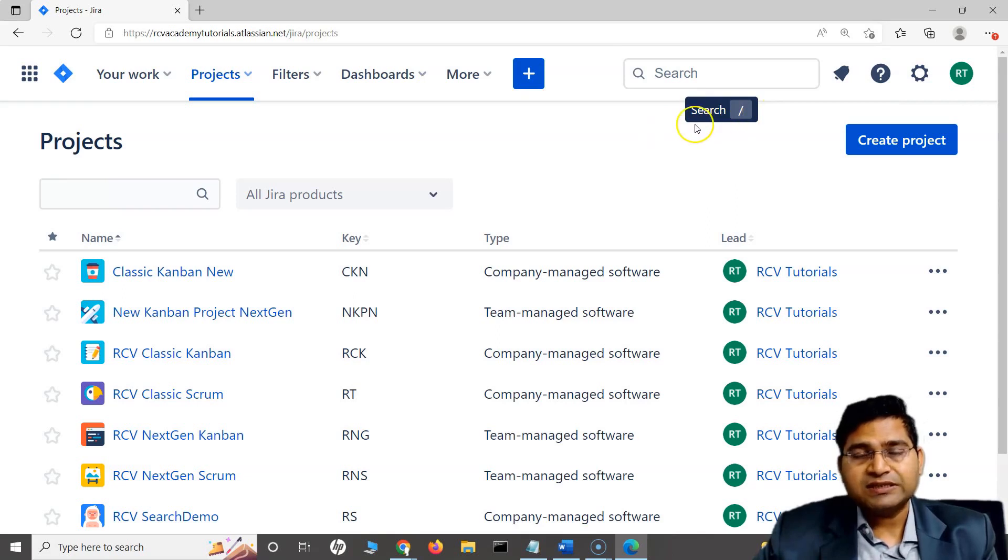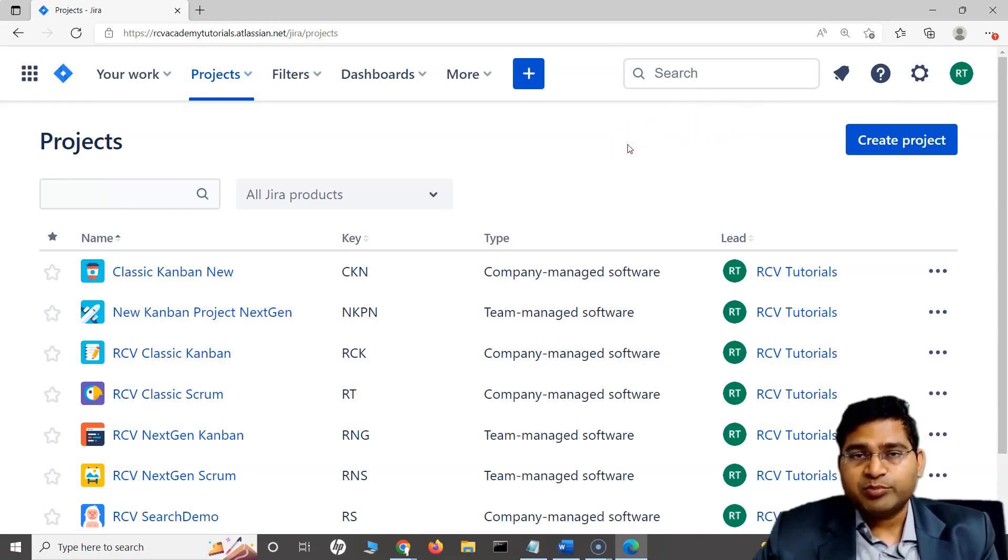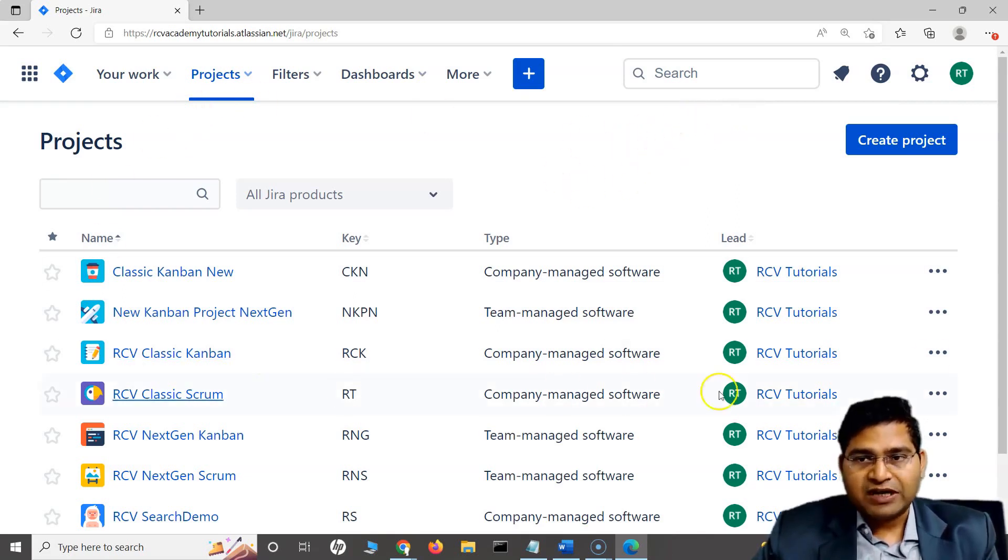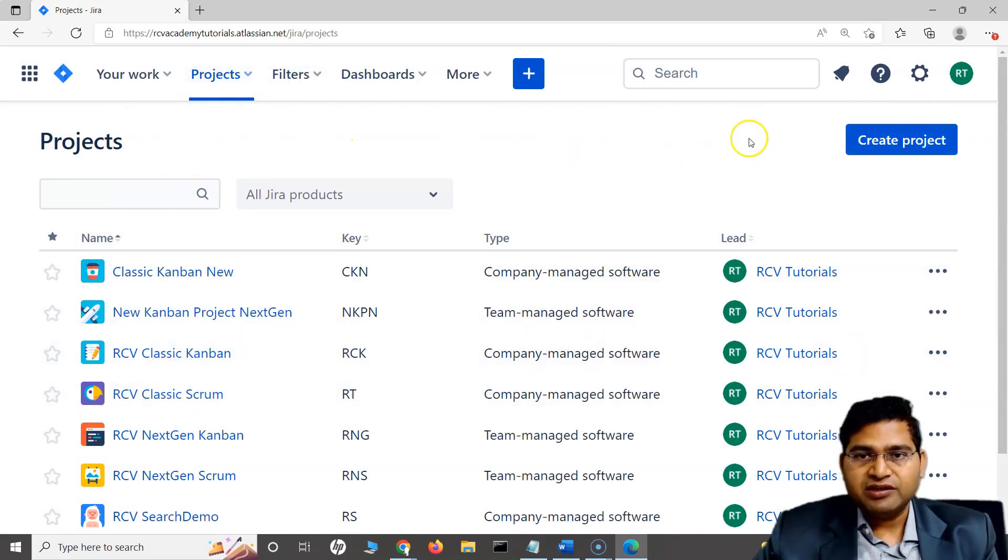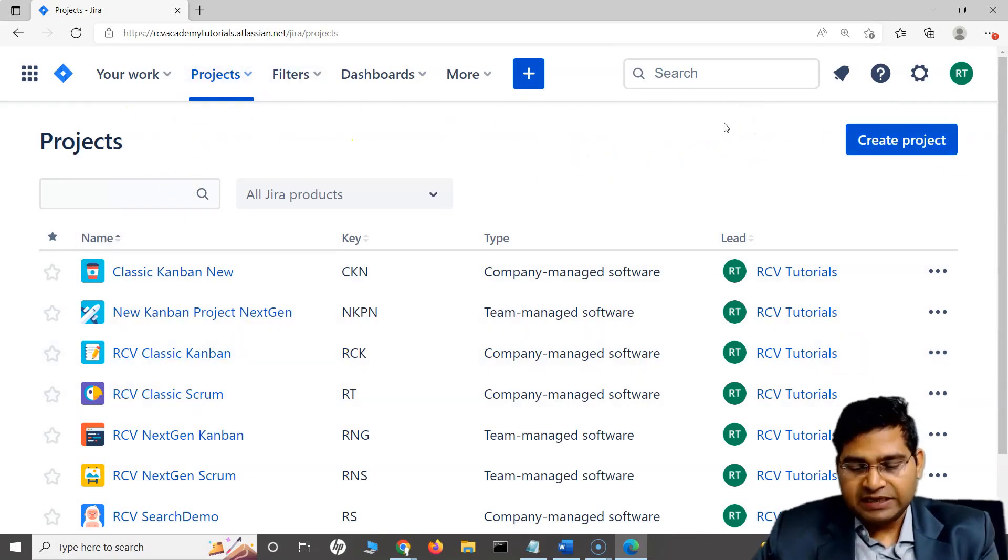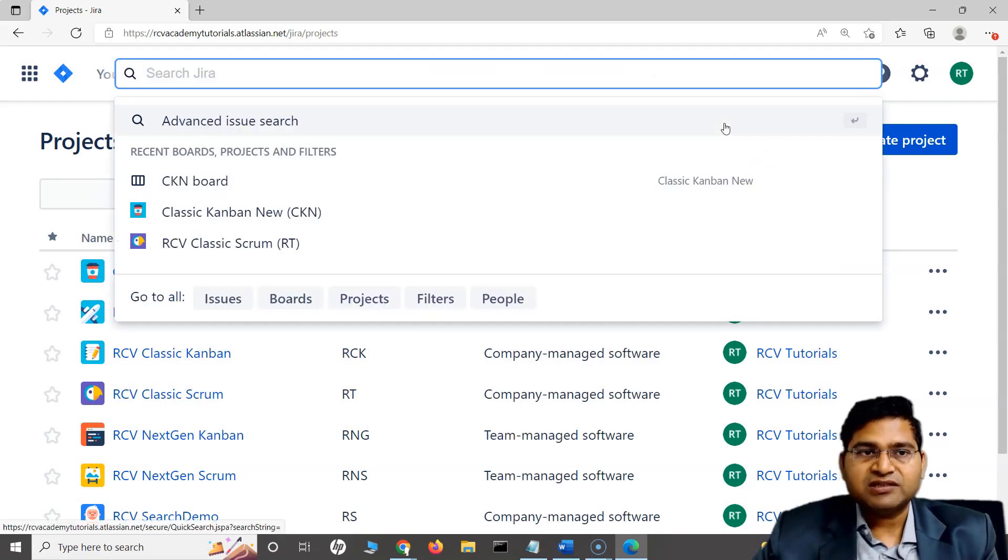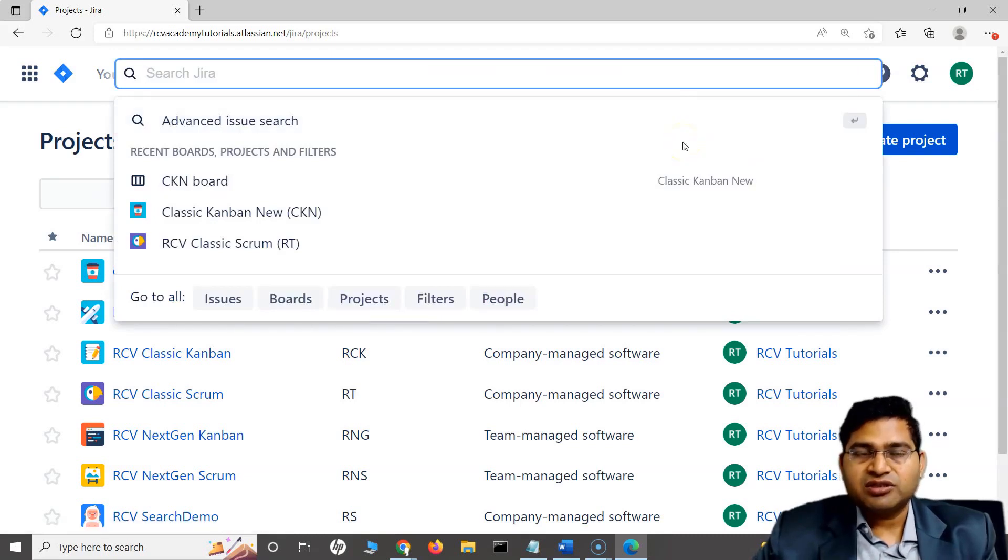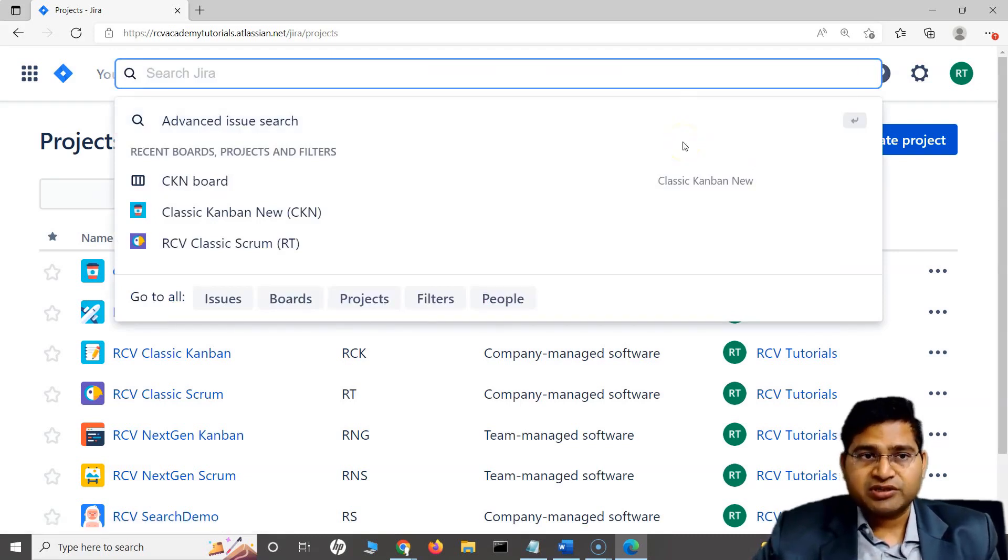So basically this is the shortcut that I can press on my keyboard. If I have clicked anywhere on this area here and then I click on the forward slash, you will see that the quick search bar appears.